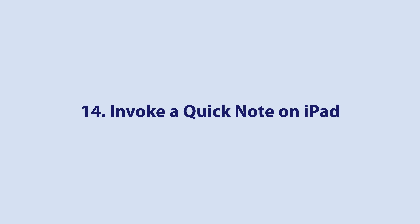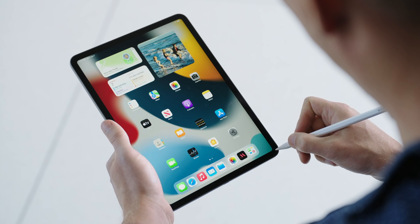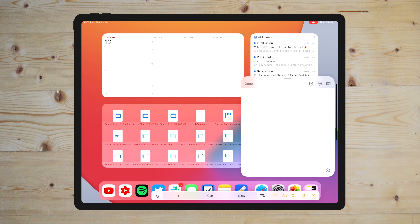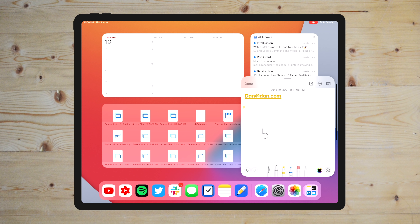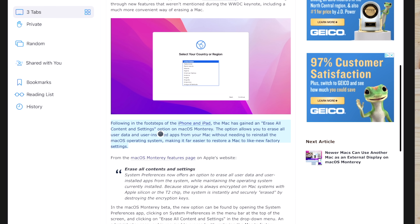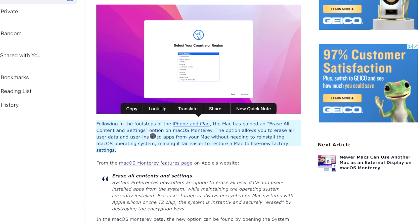Quick Notes are a cool new feature in iPadOS 15. To start a Quick Note, simply use your finger or Apple Pencil and swipe diagonally from the bottom right corner of the screen. You can do this pretty much anywhere in iPadOS 15 — home screens, specific apps, etc. If you are using a connected keyboard, press the Globe key and Q to bring up a quick note.